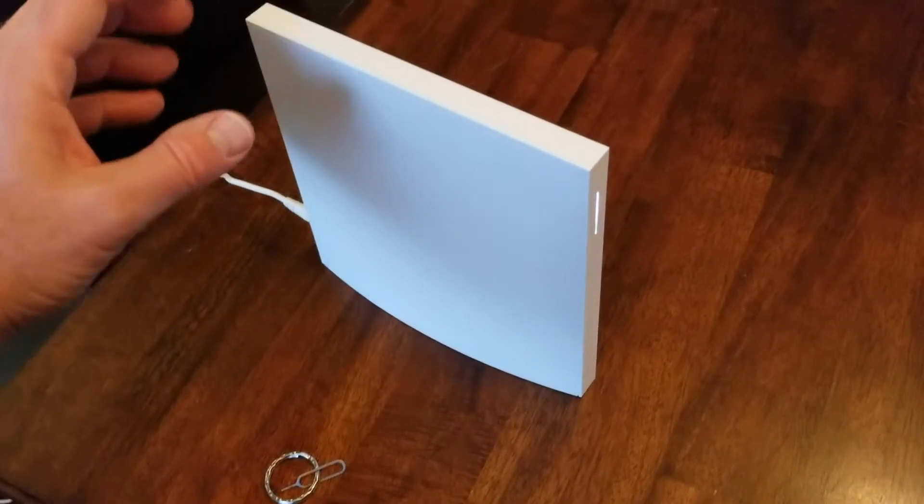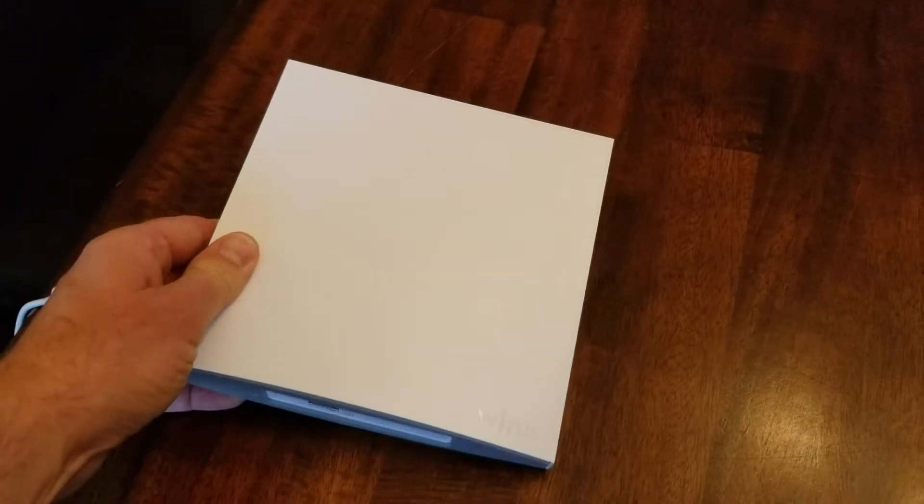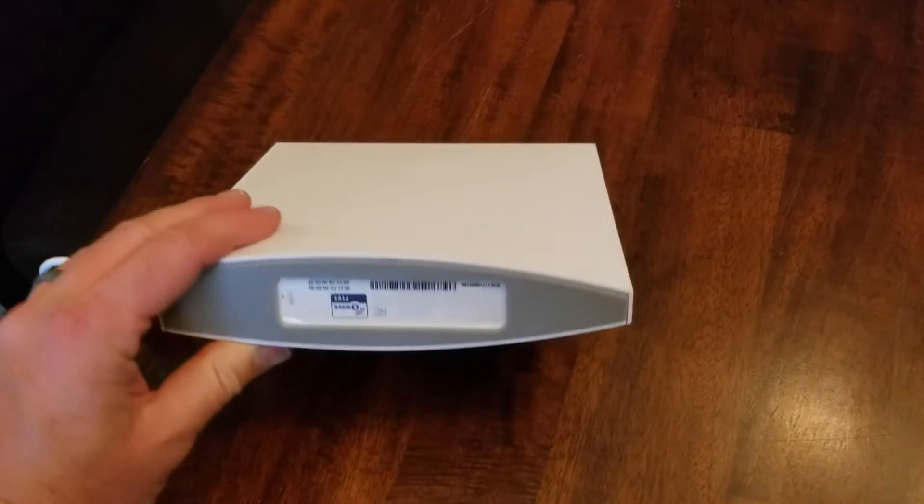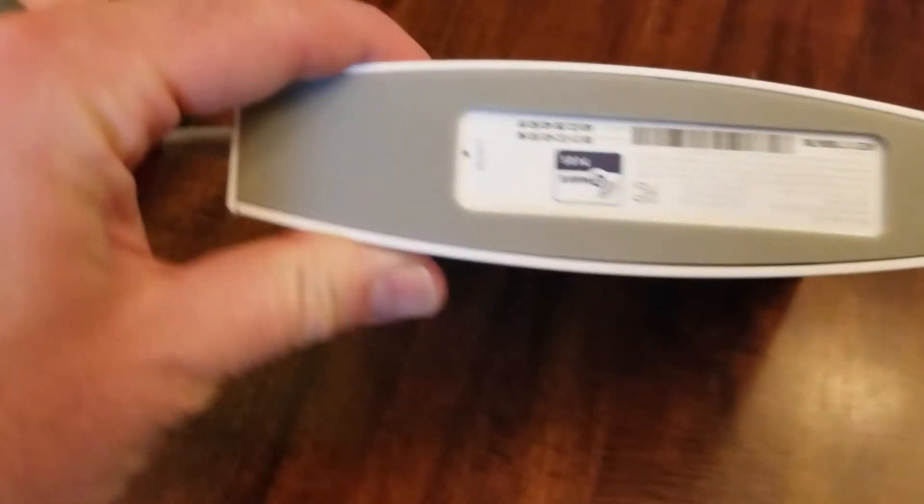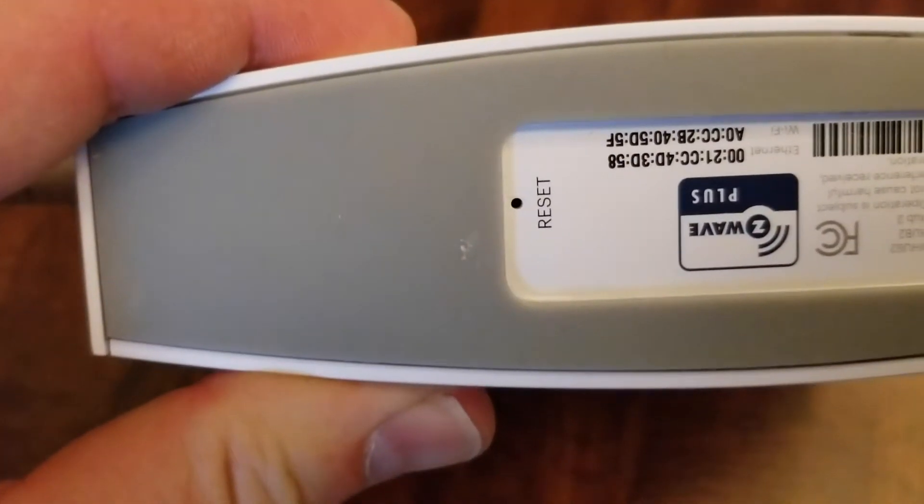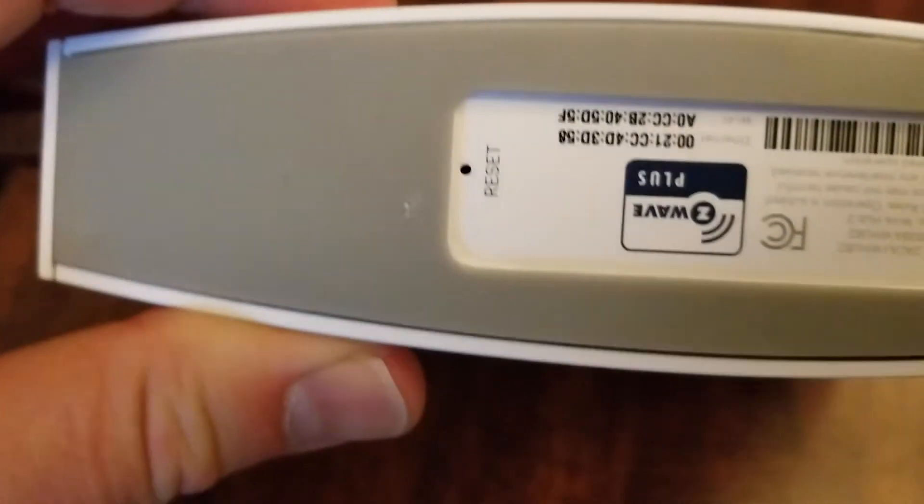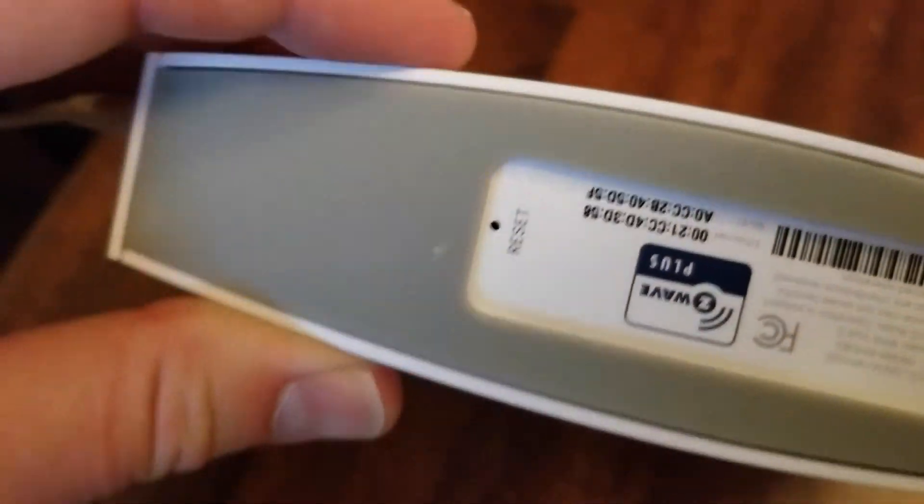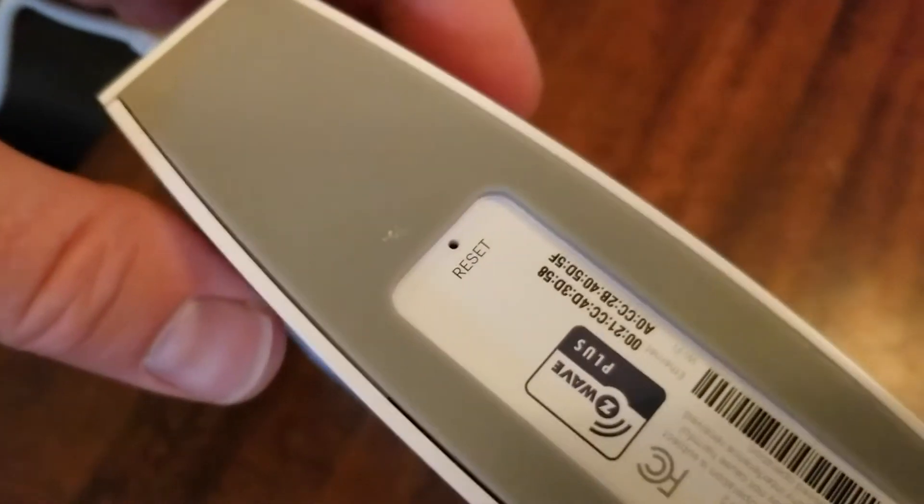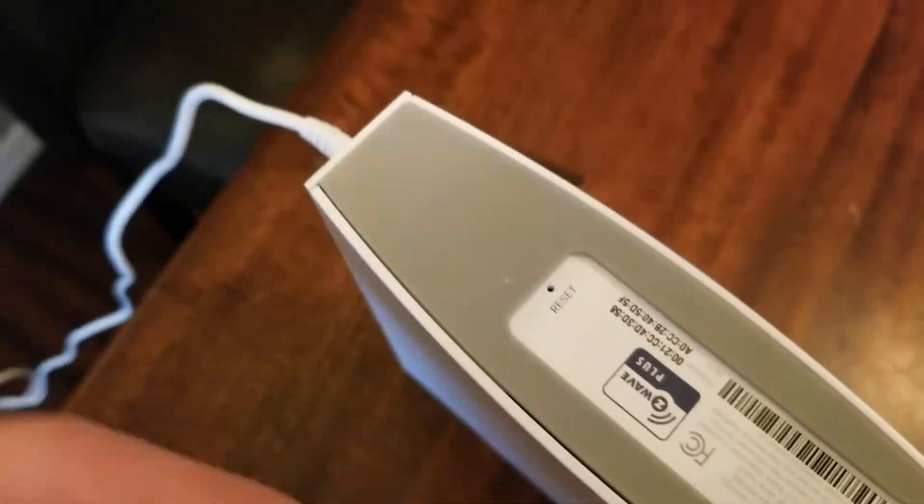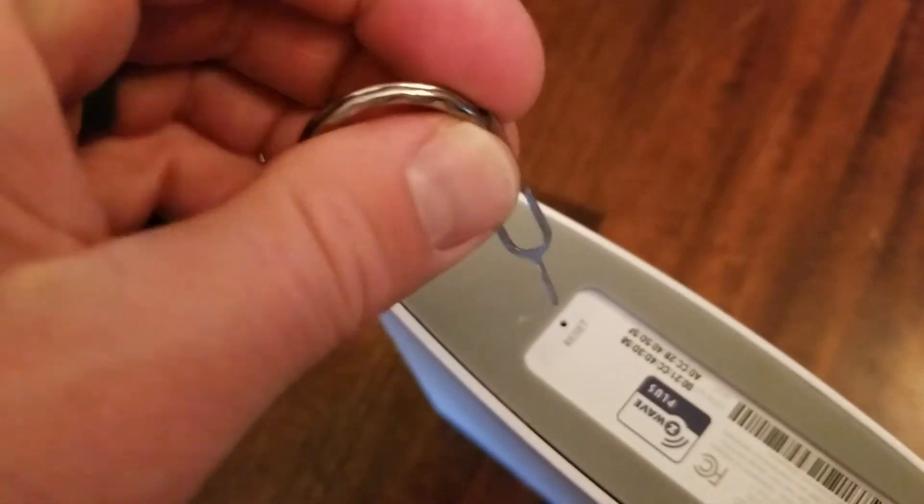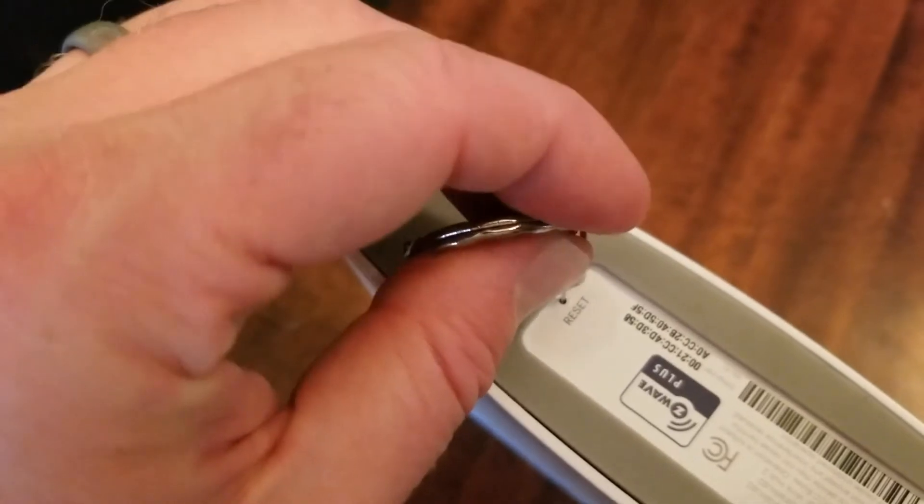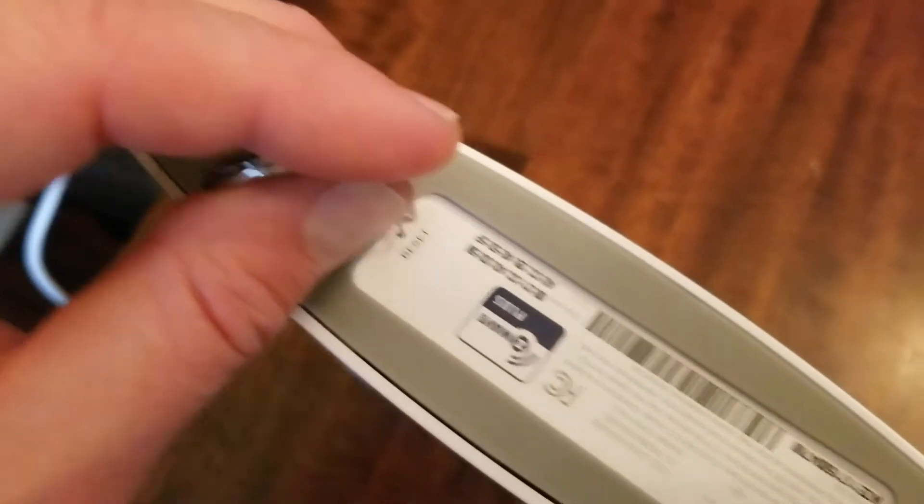So what we're going to do is find the reset button which is located on the bottom of your hub, and as you can see there's a little tiny hole right there with the reset label next to it. All we're going to do is take our SIM card key, push down into that hole, and there's a button that you're going to push down on.